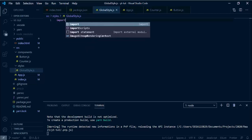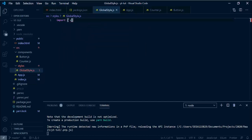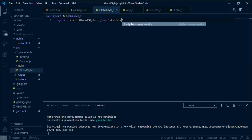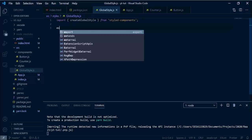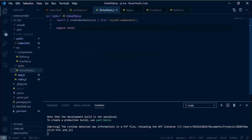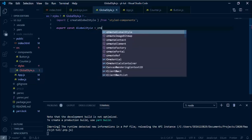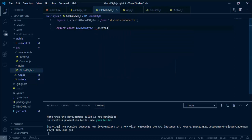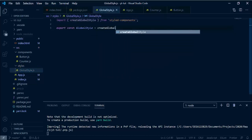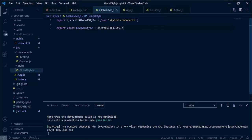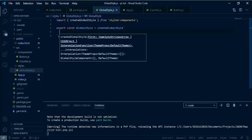I'm going to import createGlobalStyle from the styled-components package. Then I can make a new one by doing const — and I'll export this constant — and use the createGlobalStyle function we brought in. Then we use backtick symbols to store our style code and properties.